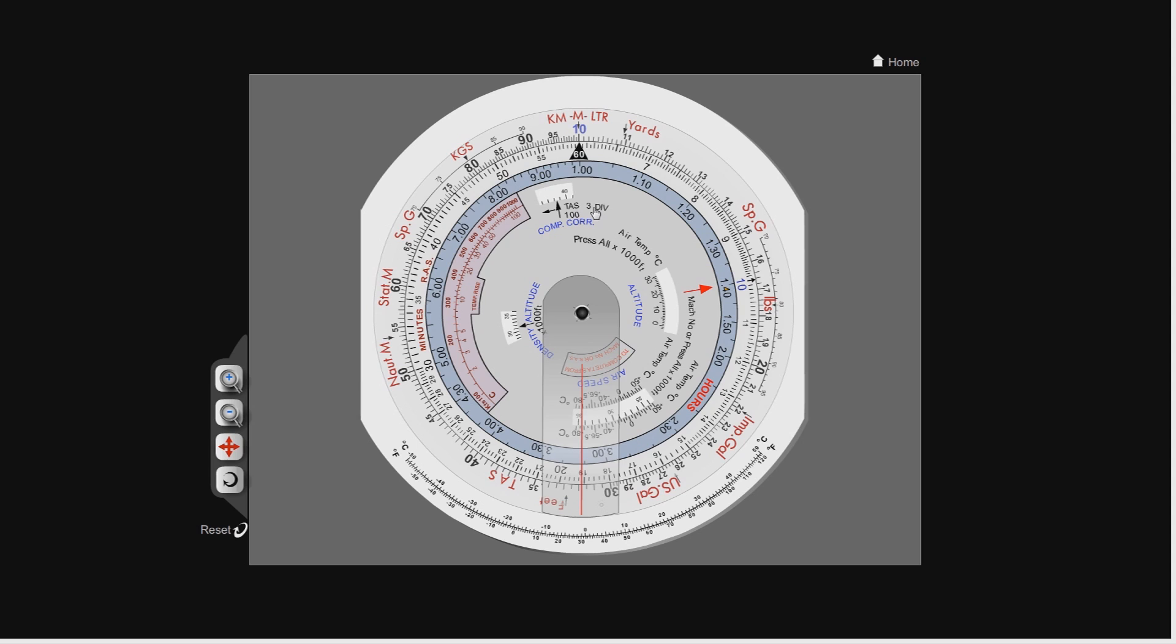So with that covered, let's do three fairly straightforward examples, just to show you fairly briefly how to do speed, distance and time calculations on the CRP-5.